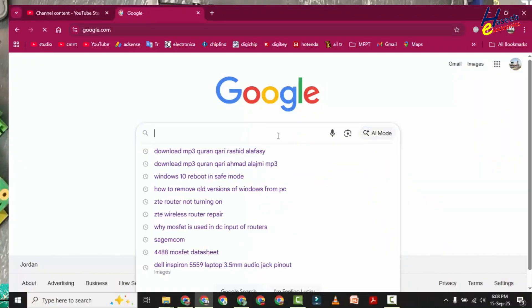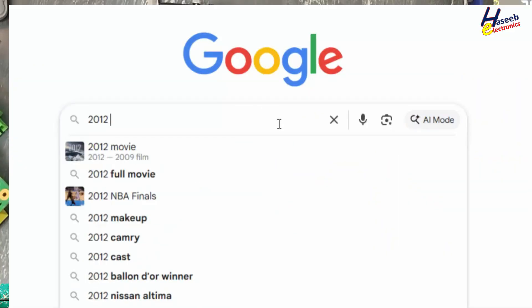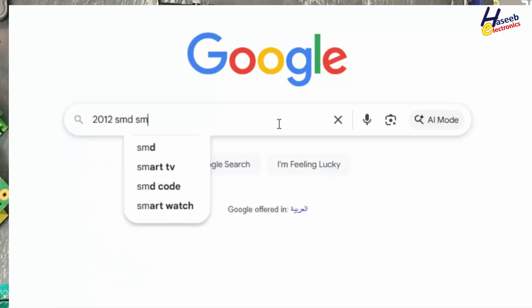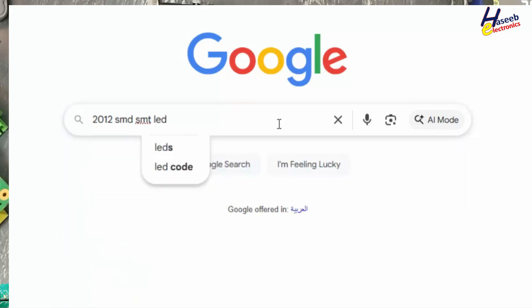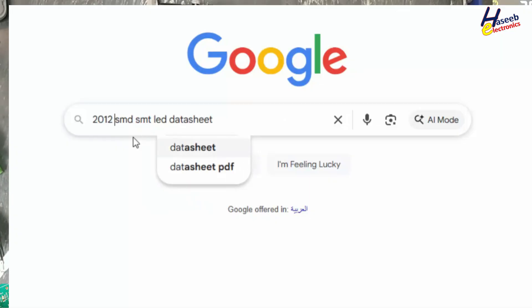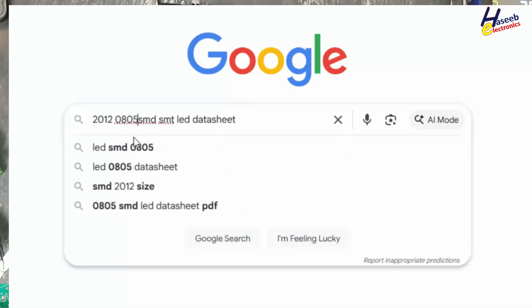Go to Google. We will search here '2012 SMD SMT LED'. If you have a specified color then you can find with color. I will write here '2012 SMD SMT LED datasheet' and here we can also write '0805', both size codes.